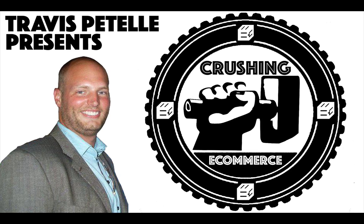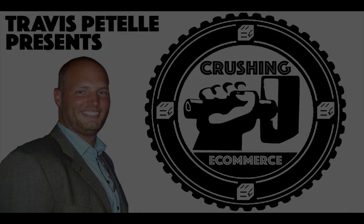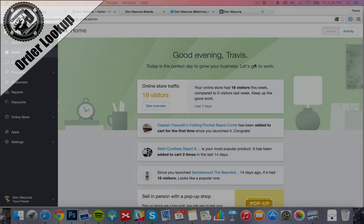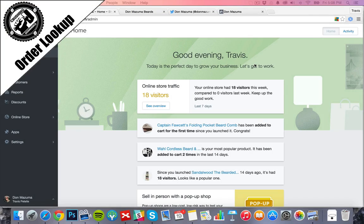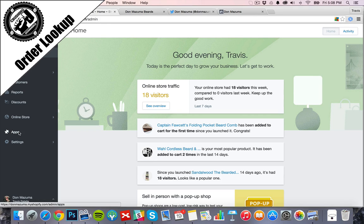We want to have this as simple as possible so that your customer support desk isn't just full of these questions that can easily be answered with an app or a little program. Shopify is a lifesaver with the apps they offer, and they have a little app that helps you look up your order.